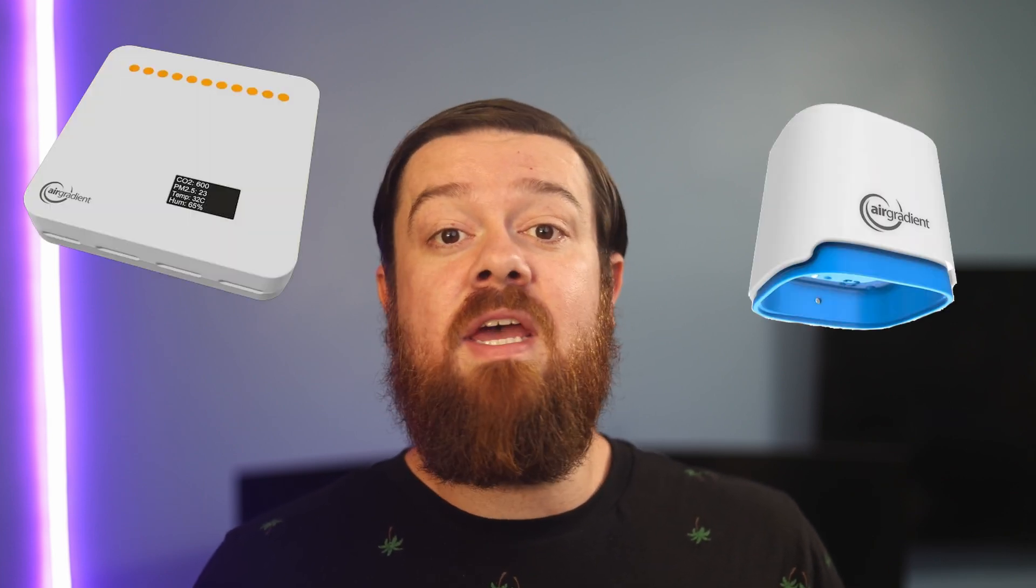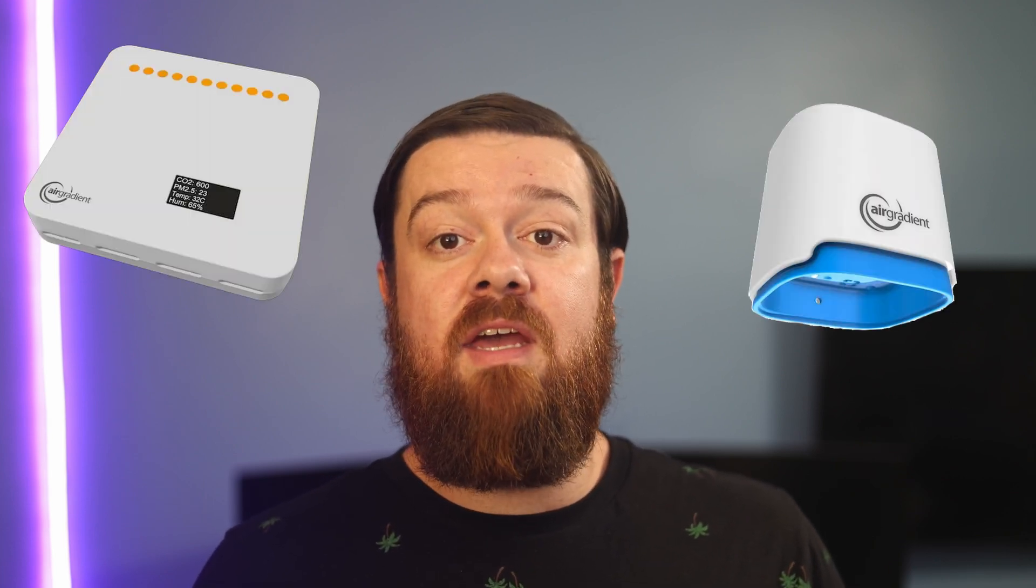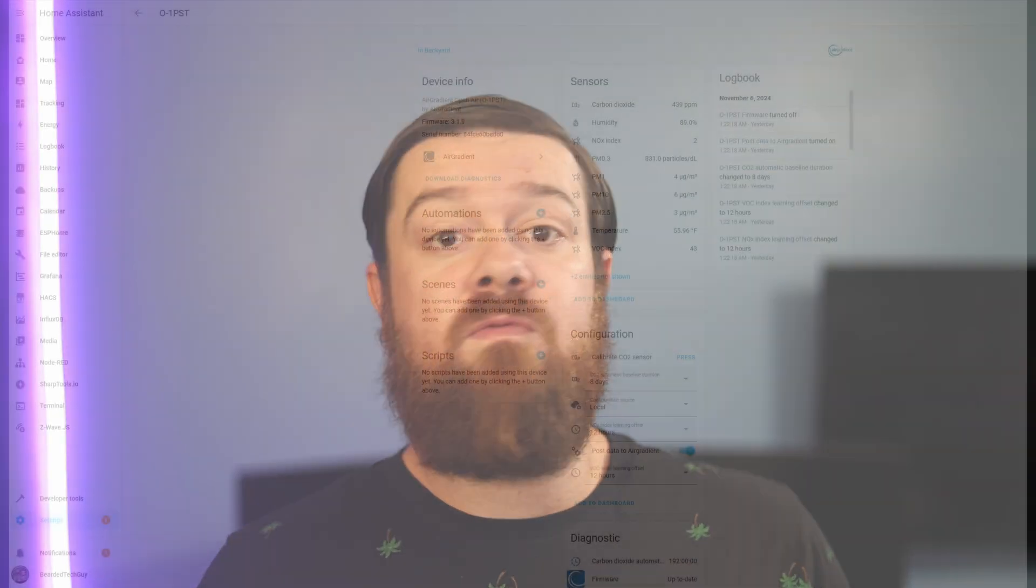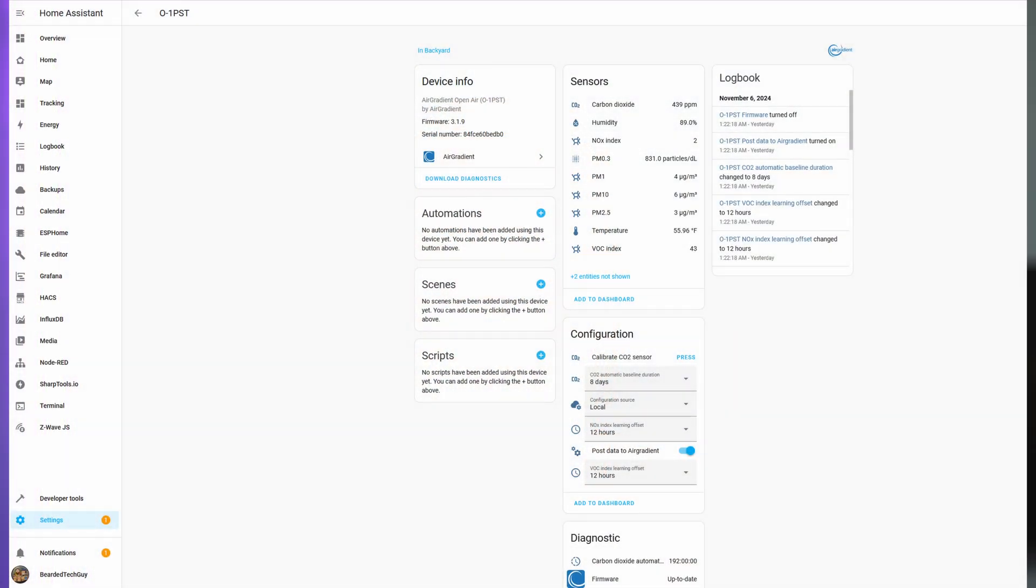Luckily, there have been multiple companies over the last several years that have made consumer air quality monitors, allowing for some insight into how things are inside our homes. And in this video, we'll be taking a look at two air quality sensors from Air Gradient that can be natively added into Home Assistant for local data sharing of what the sensor sees.